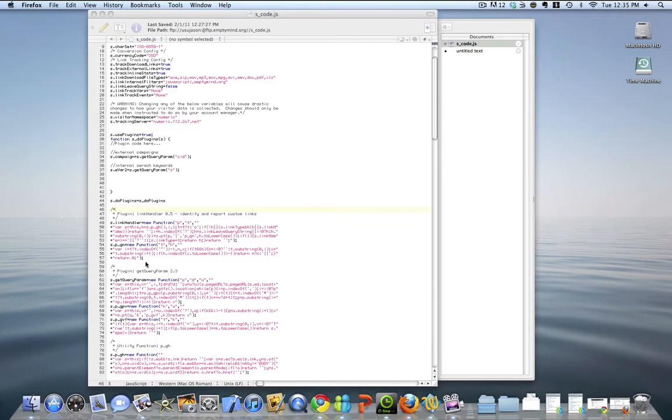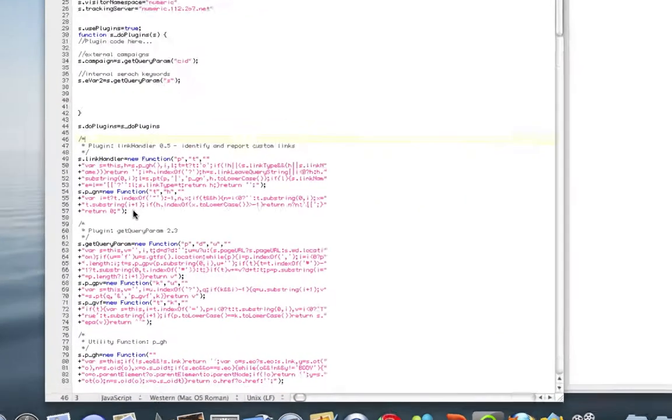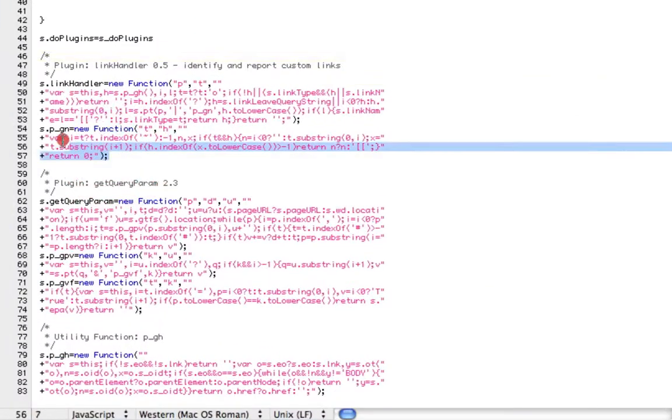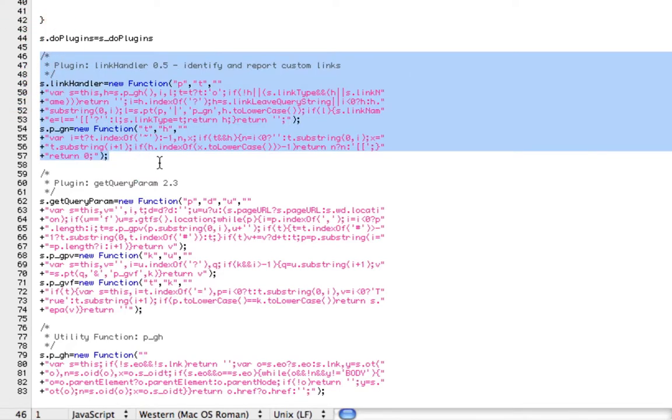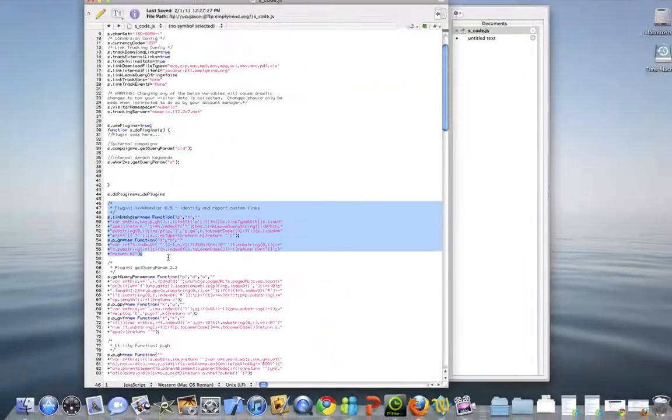The first thing to do is make sure you have the link handler plugin in your SCode file. Here is what the plugin looks like. If you don't have the plugin, look to my blog and I will include the plugin code there, so you can simply copy and paste it into your SCode file.